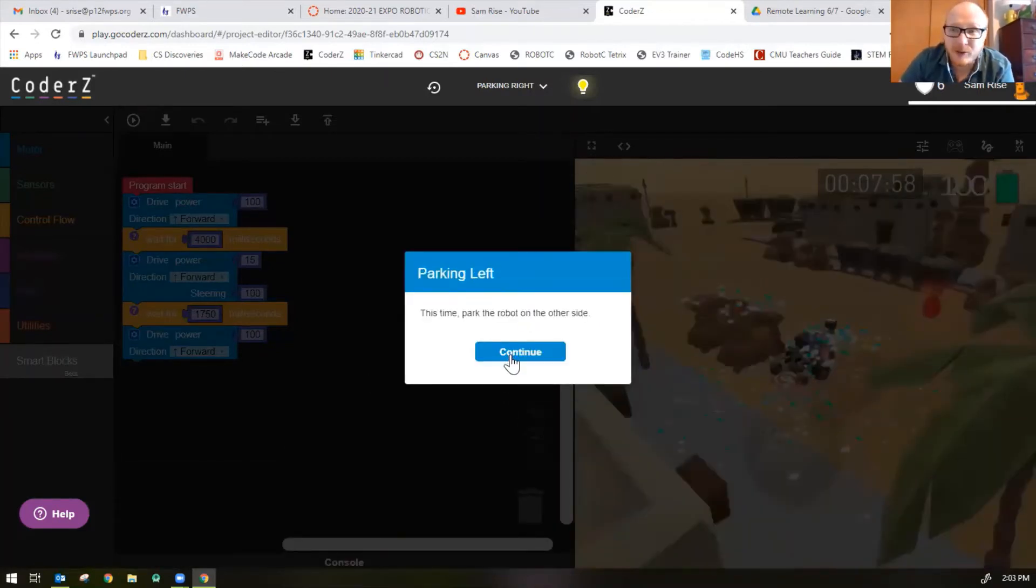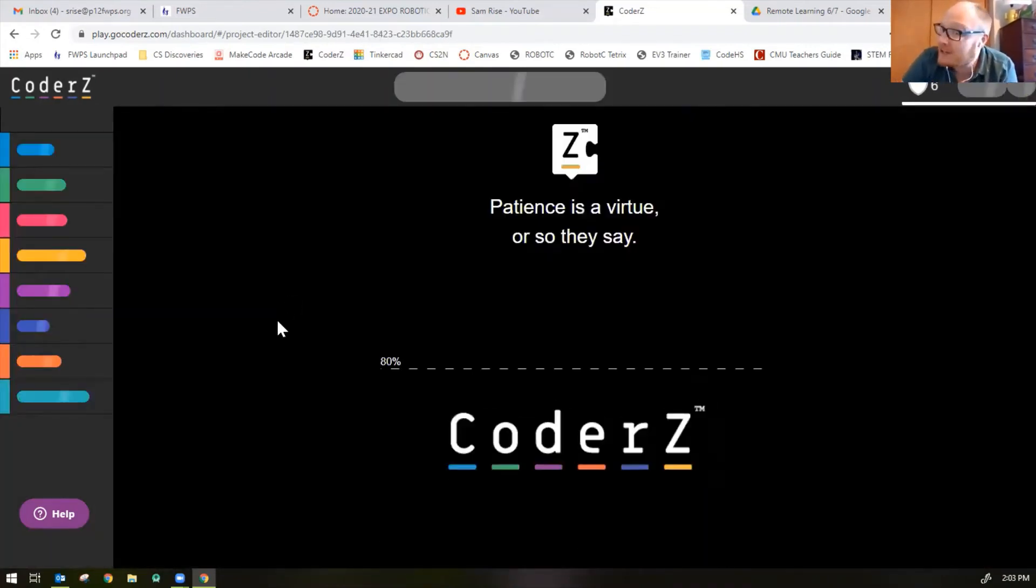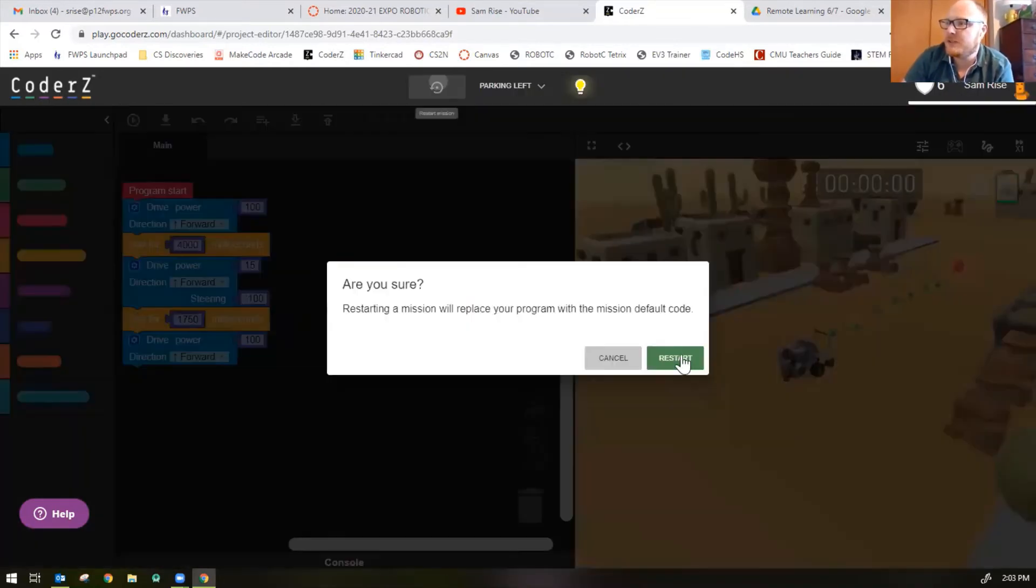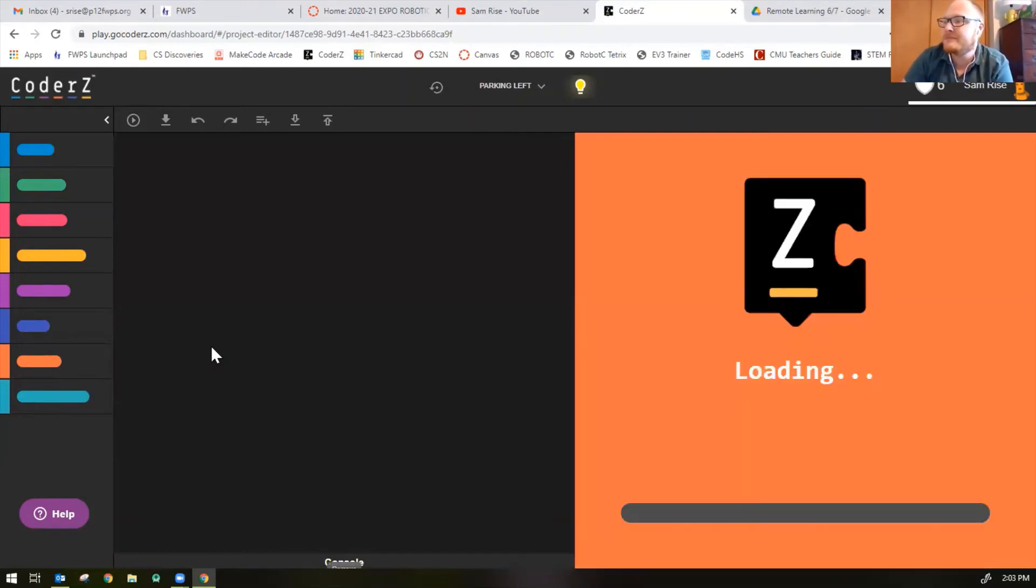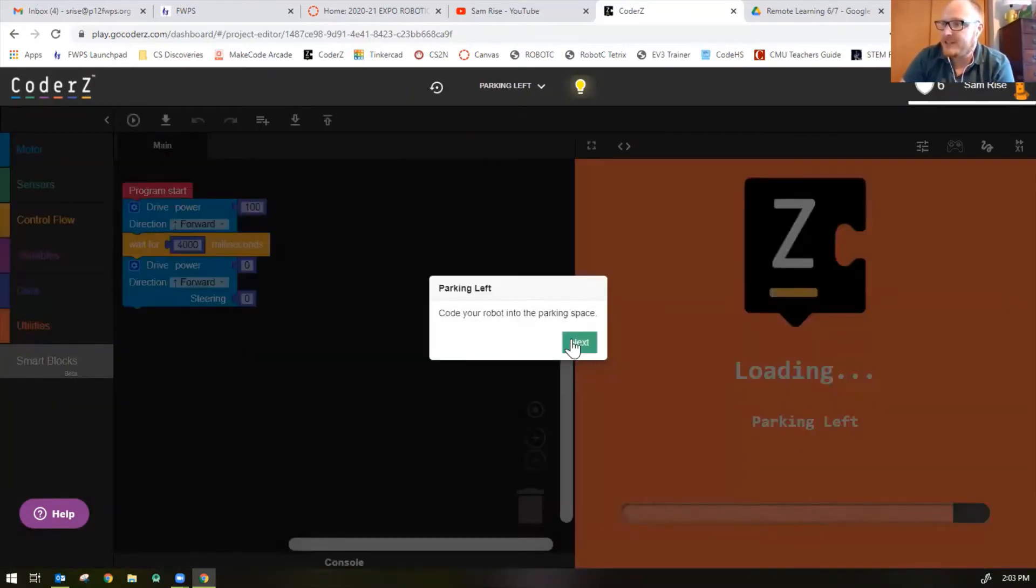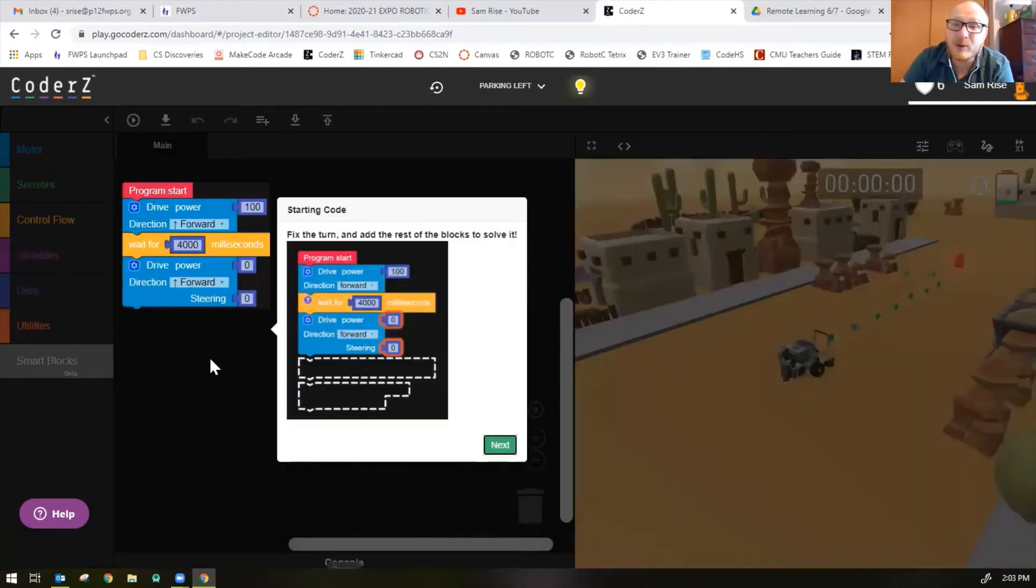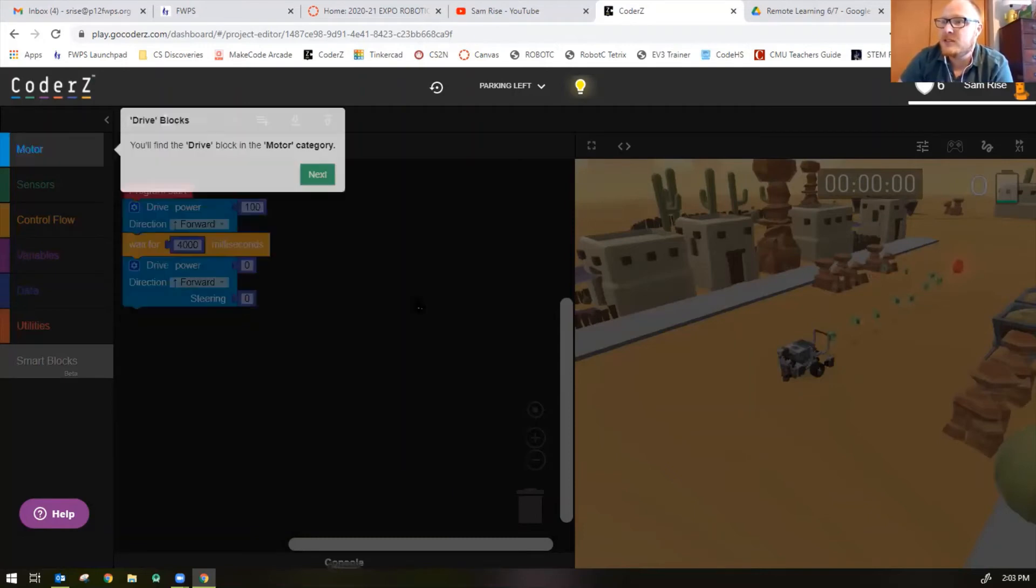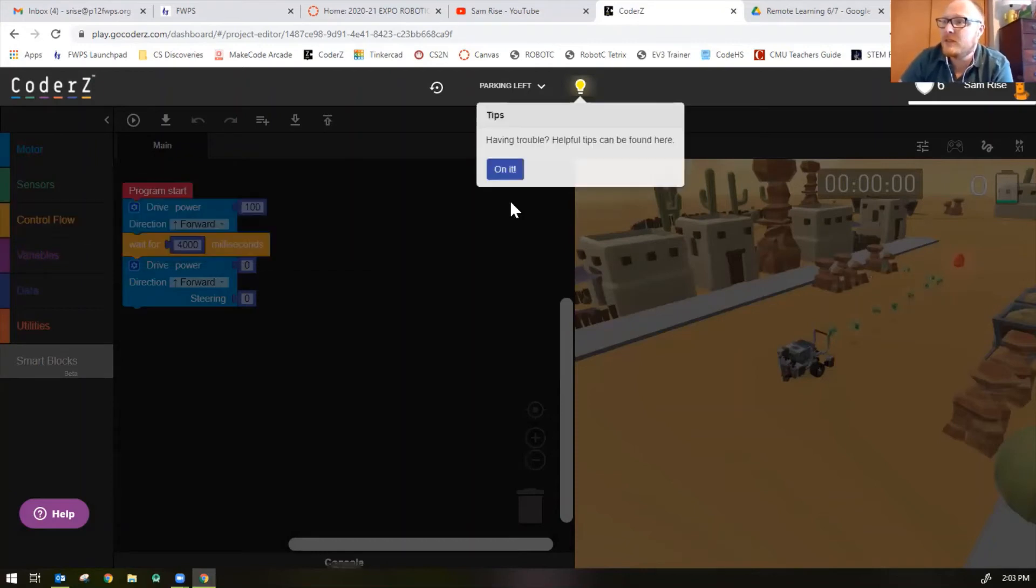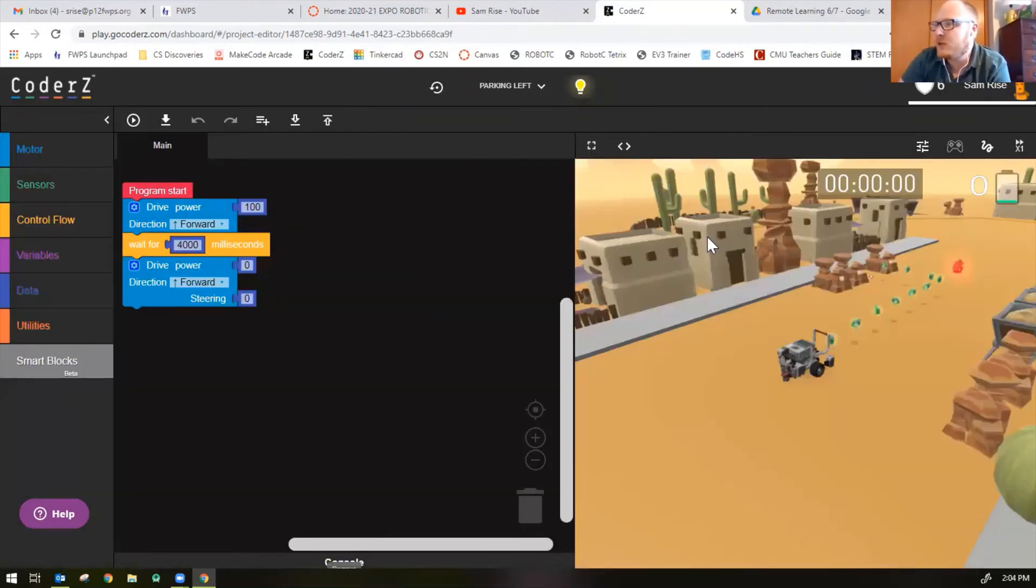This time we're going to park the robot to the left, so it should be the same code but it turns to the left. Let's restart the mission. Code your robot into the parking space. Notice now we're missing a couple blocks, so we'll look how to add those blocks. You'll find the drive block in the motor category, which is blue. You'll find the wait for block in the yellow control flow category. If you're having trouble, you can always click on that little light bulb.